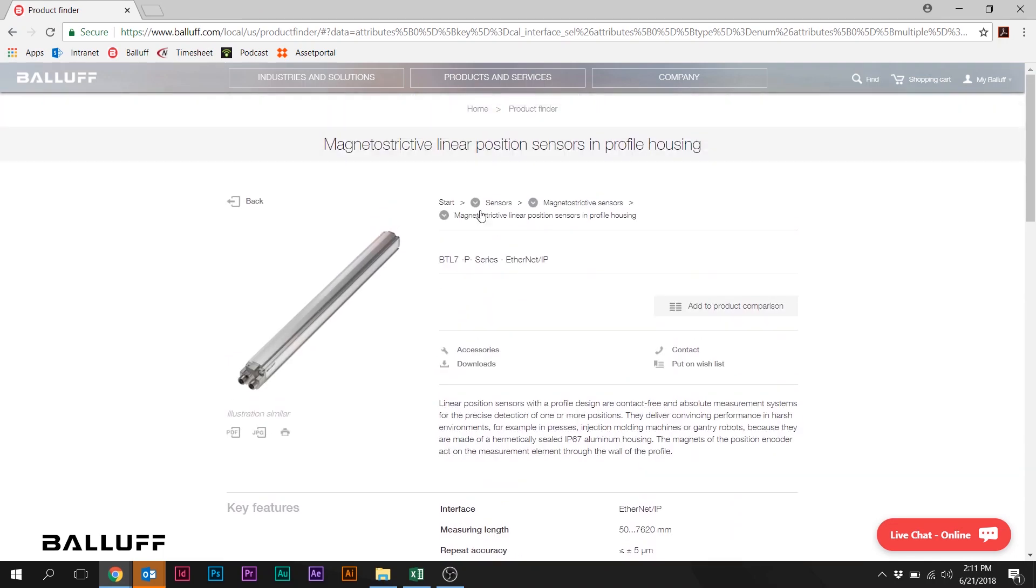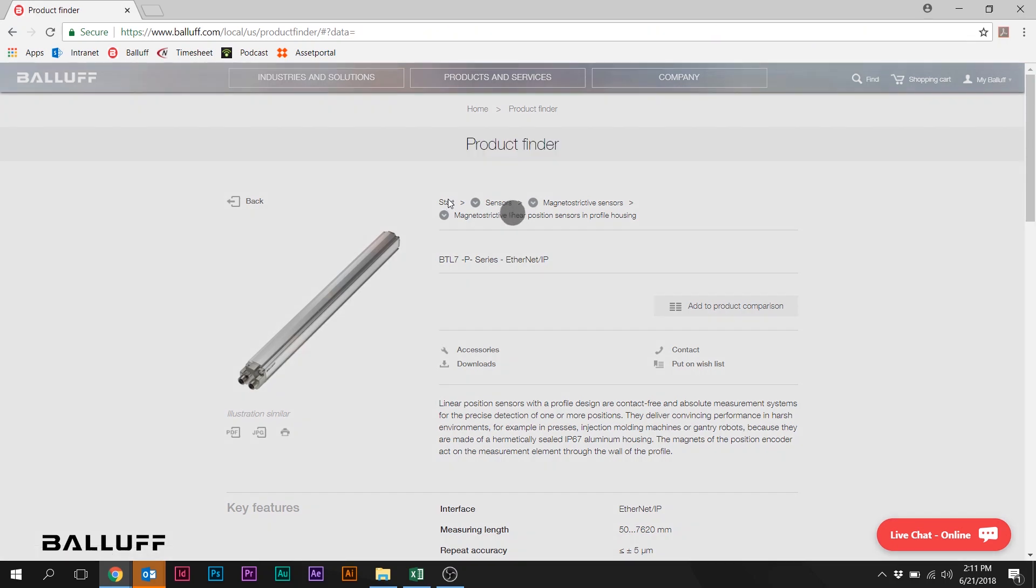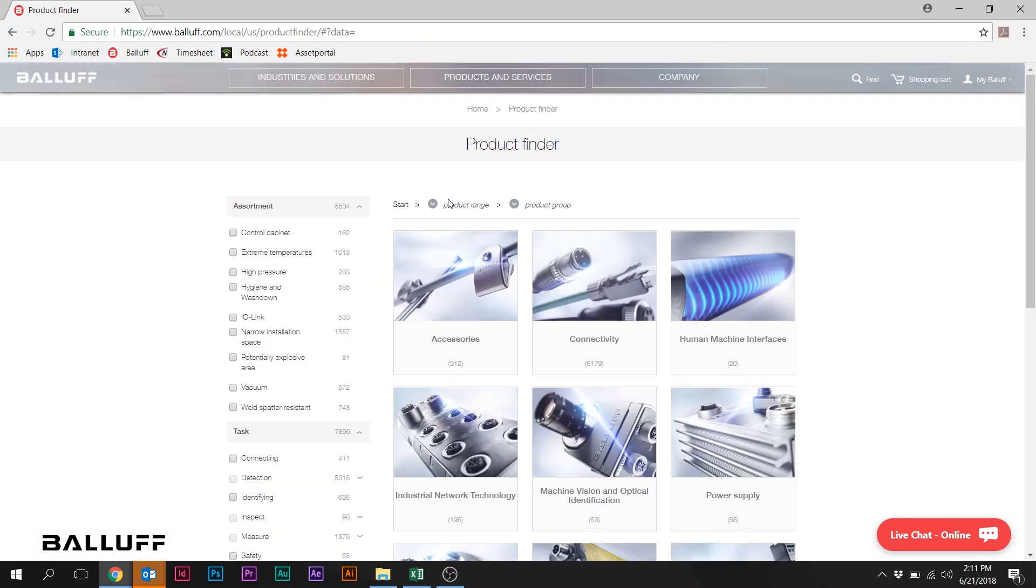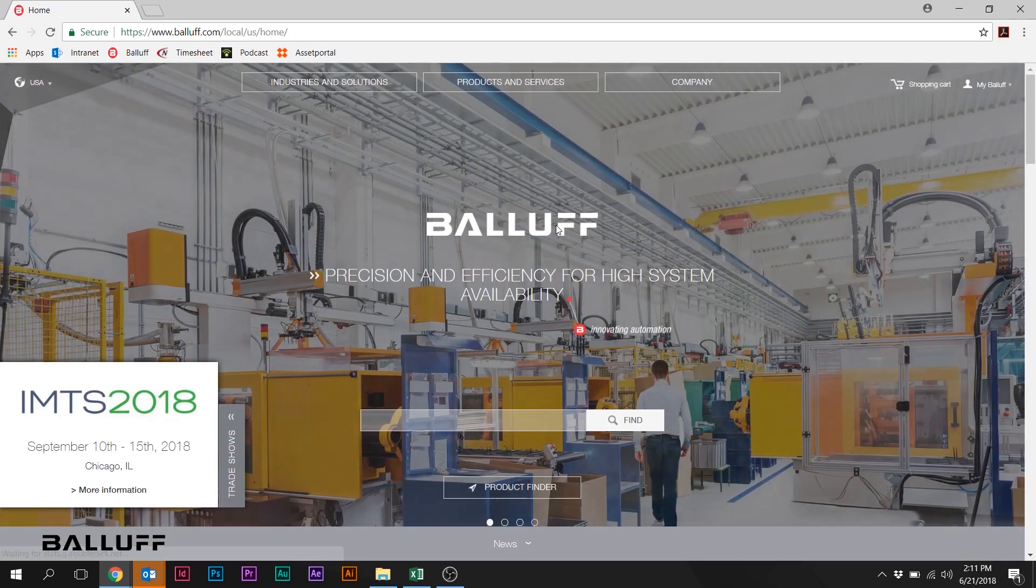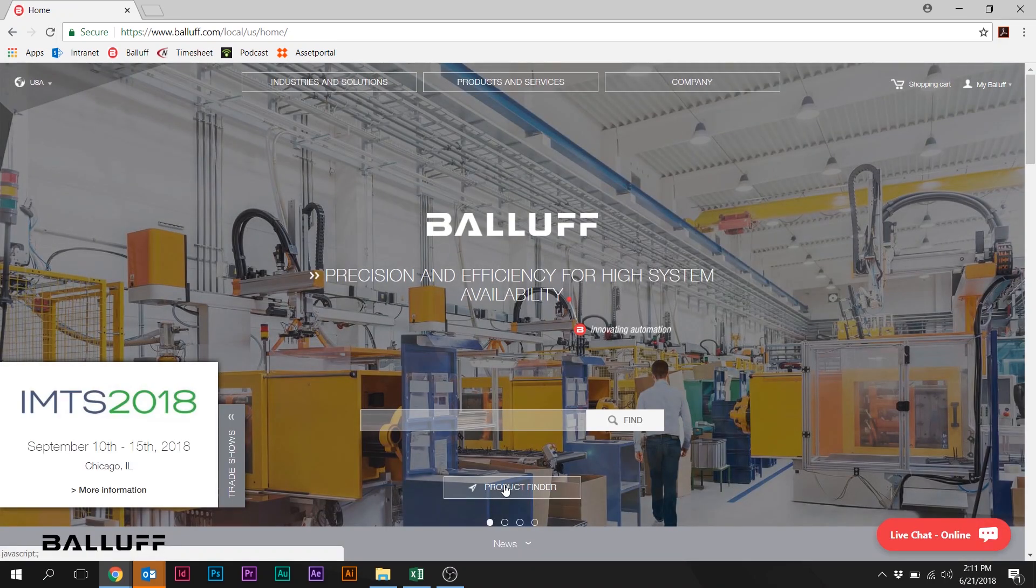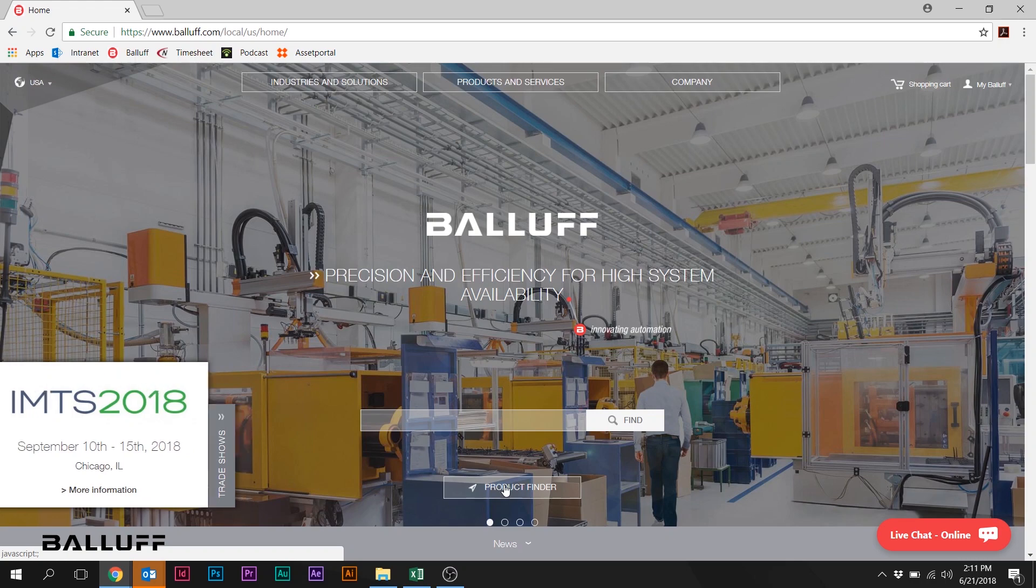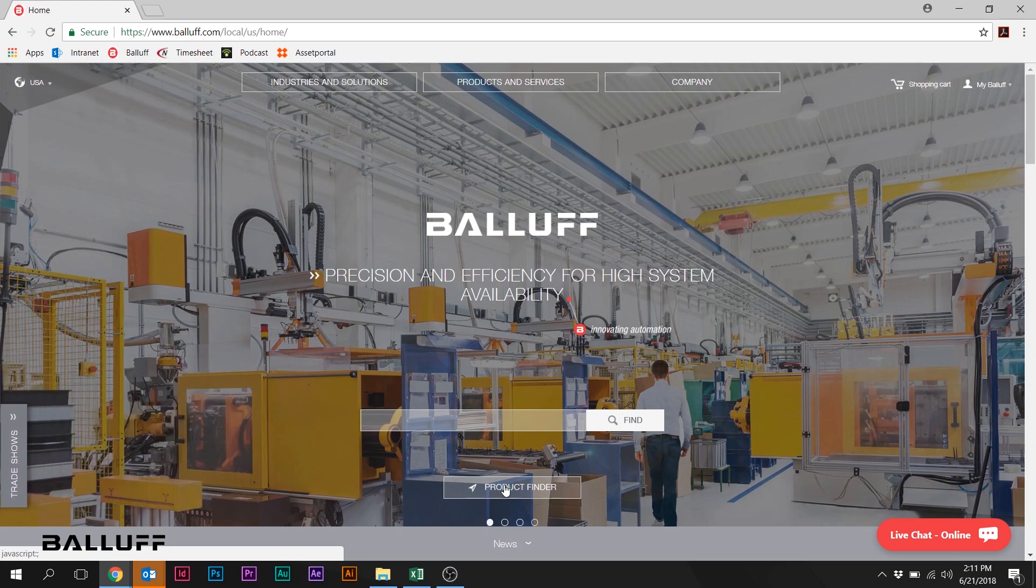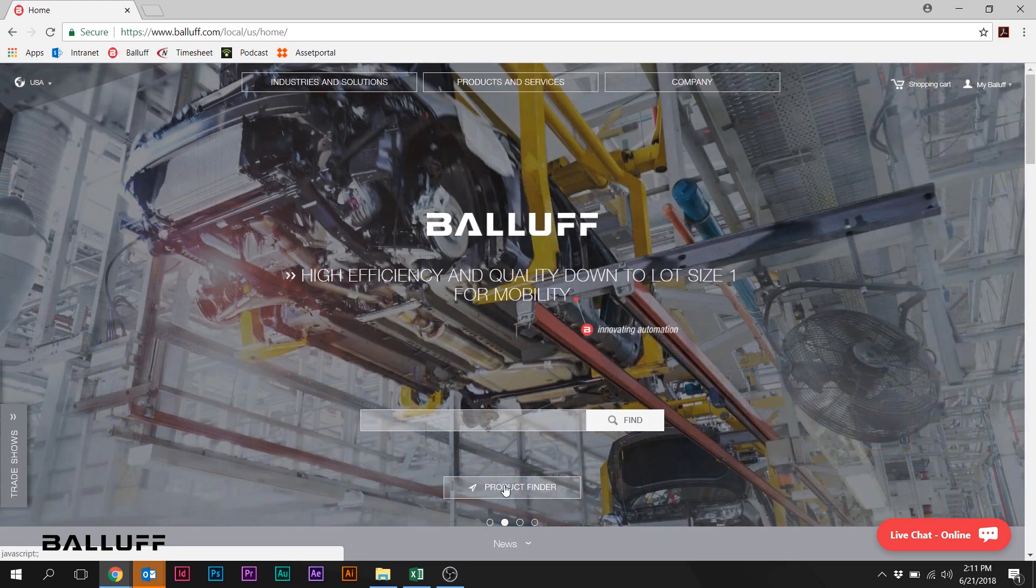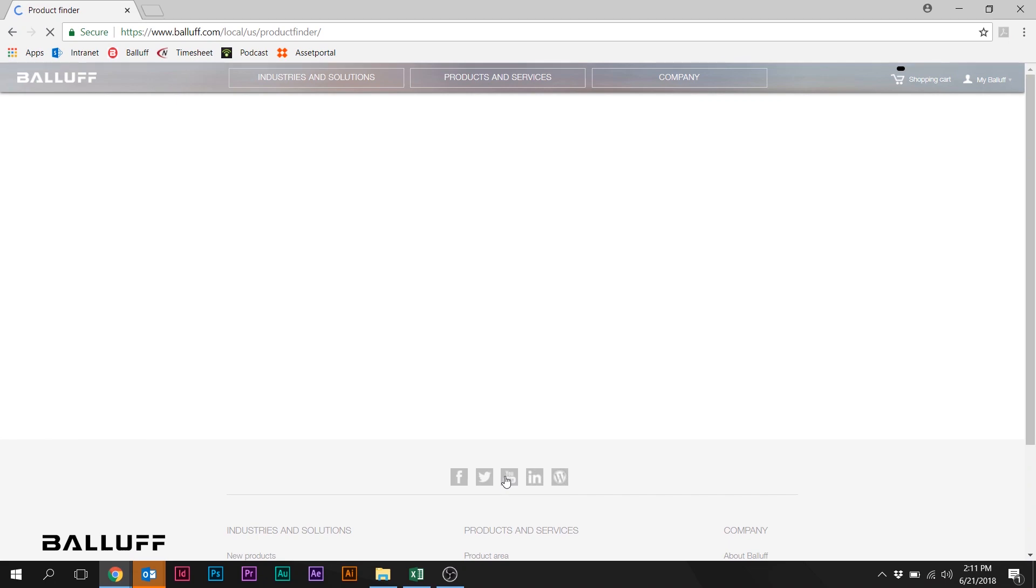So those are just a couple of examples of the BTL series part number configurator. Again, that is accessible directly from the home page. So we'll go back to the home page. Again, here in the right in the bottom of the main screen, you've got a link, you've got a box labeled product finder. Simply clicking that box.